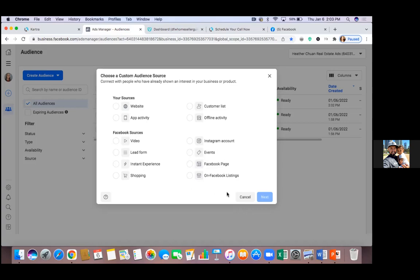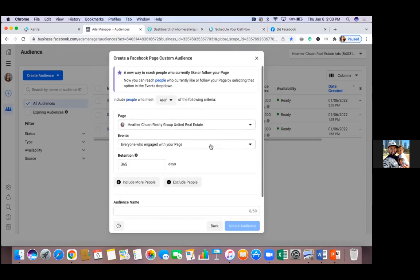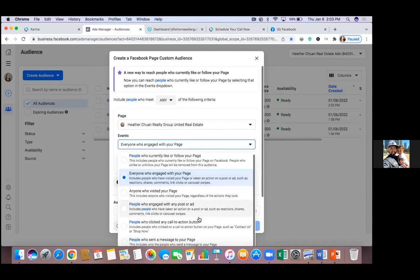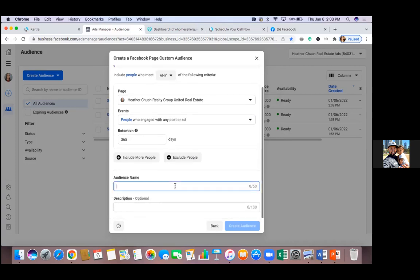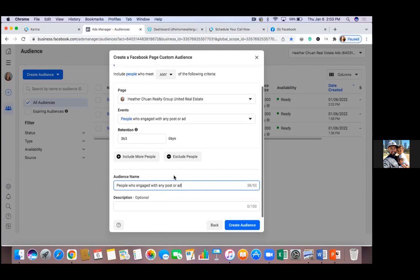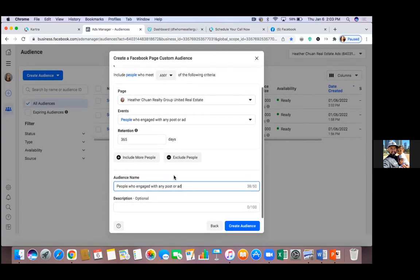Let's do one more — Facebook Page. Hit Next, and in the events drop-down there are a ton of options: people who like or follow your page, everyone who engaged, anyone who visited. What I really care about is the fourth one — 'People who engaged with any post or ad.' Name this audience 'People Who Engaged with Post or Ad.' Organic post engagements from page fans spread all over the country aren't as relevant — this is really for tracking ad engagement. Set retention to 90, then Create Audience.